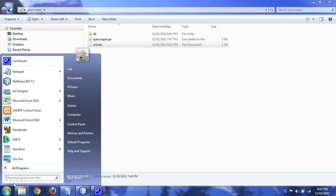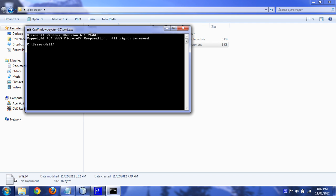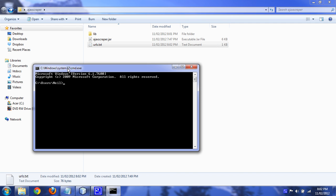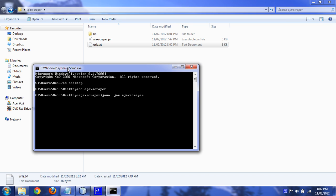Go to the command prompt. Switch to the folder where the zip was saved. That was on my desktop. Ajax Scraper. And then run it as a jar file. So, java.jar.ajax.scraper.jar.